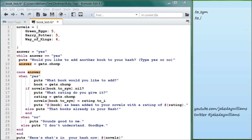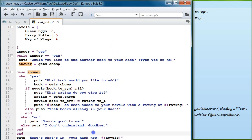Hello everyone, welcome to Day 22 of learning to program in Ruby. If you haven't already, please go ahead and subscribe to the channel. Today we're going to be creating a hash of books and their ratings, and then we're going to be adding books and ratings to that hash. This is what the program looks like in our editor.